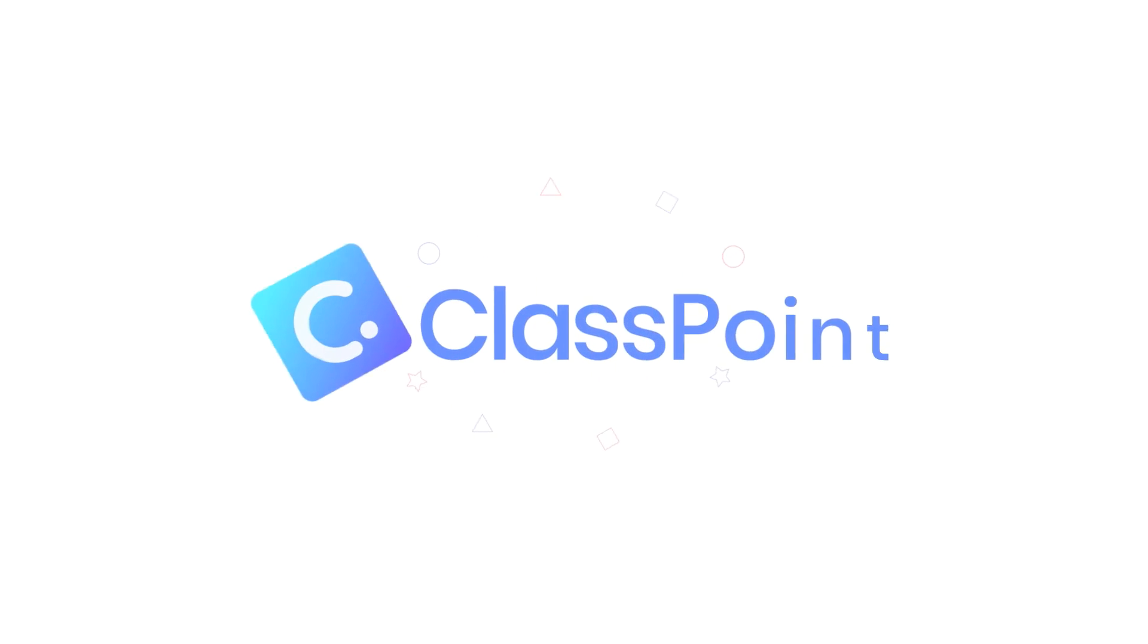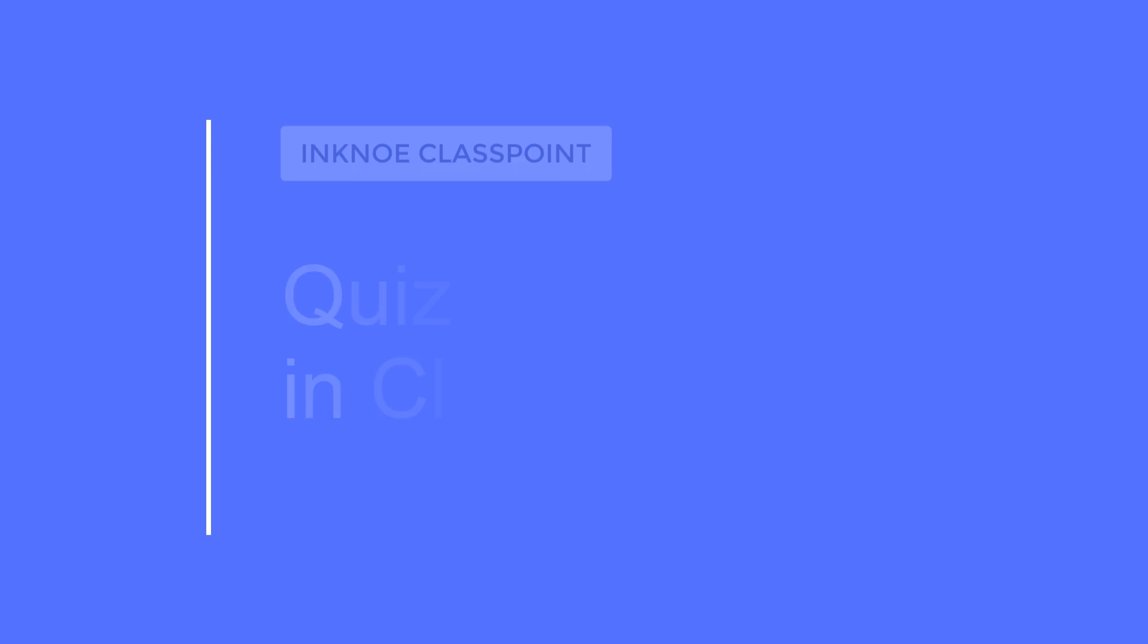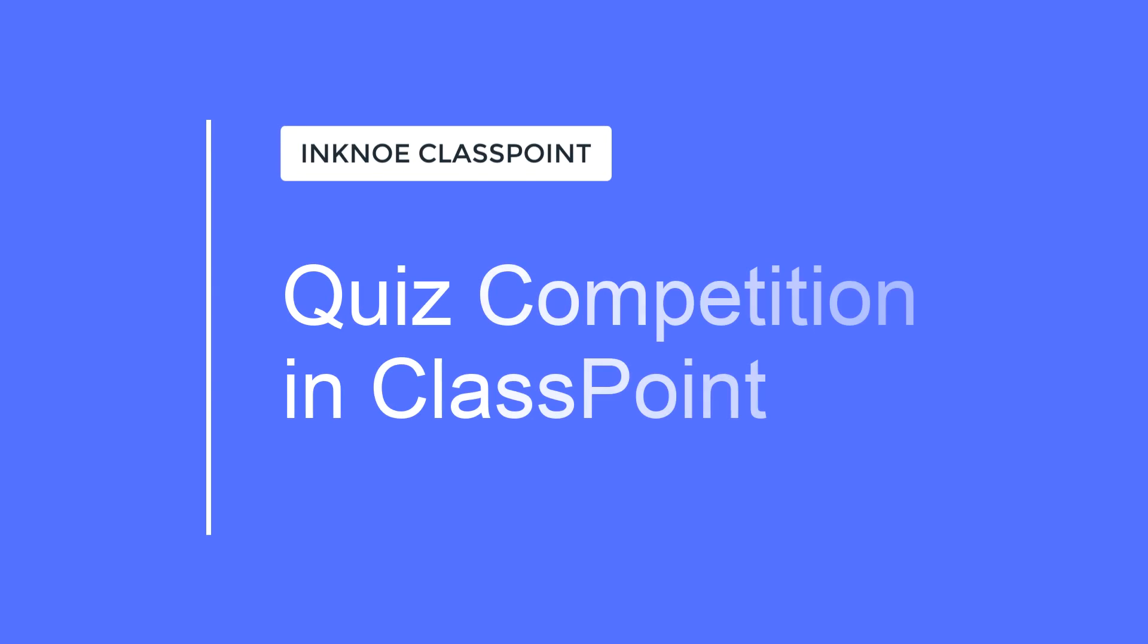Hello, I'm Emily, a Knowledge Producer at INCNO. In this video, we will cover all you need to know about the quiz competition in ClassPoint.